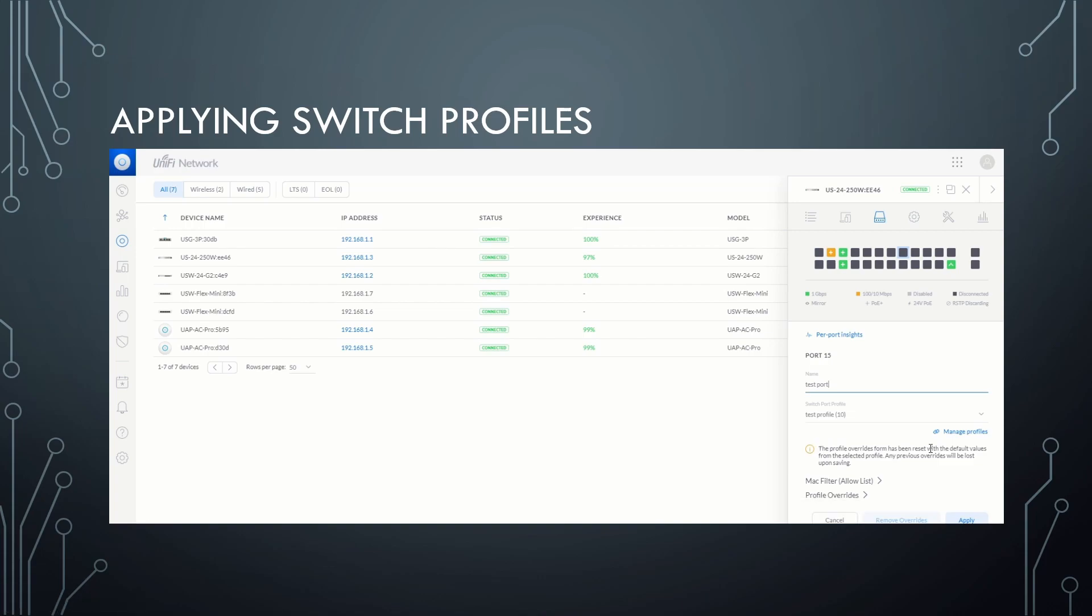if I plug, say, a voice over IP phone in it, that's tagged with VLAN 2, which is our employee network, that will also work.